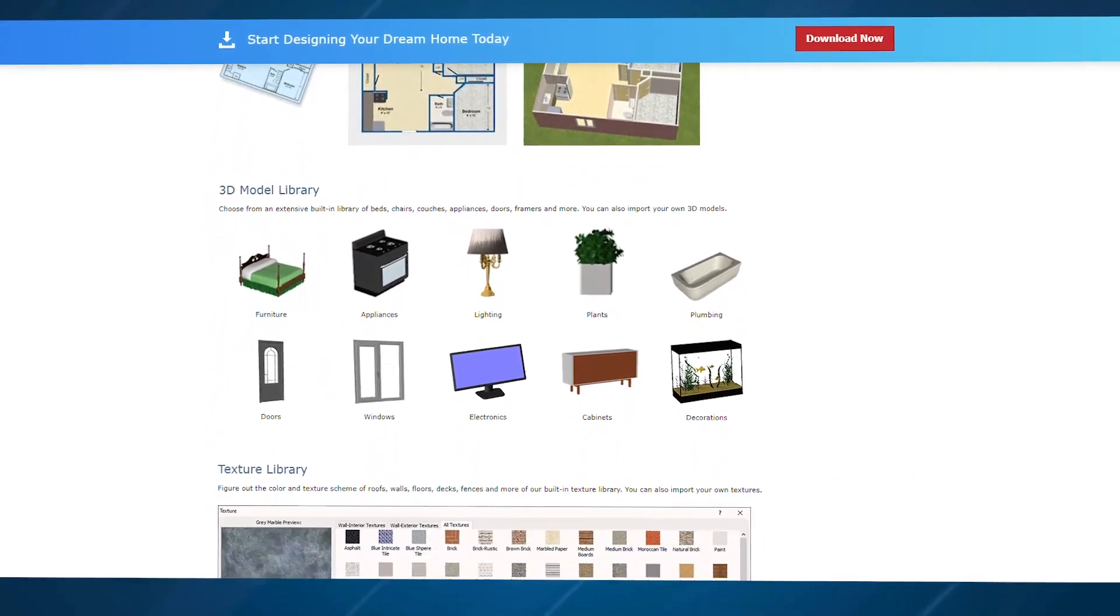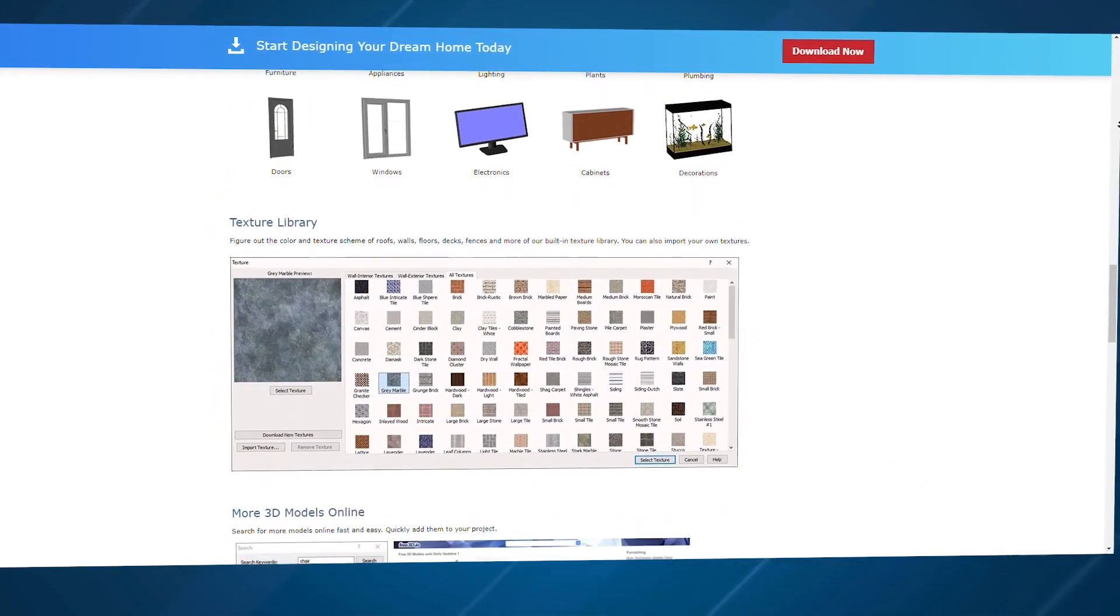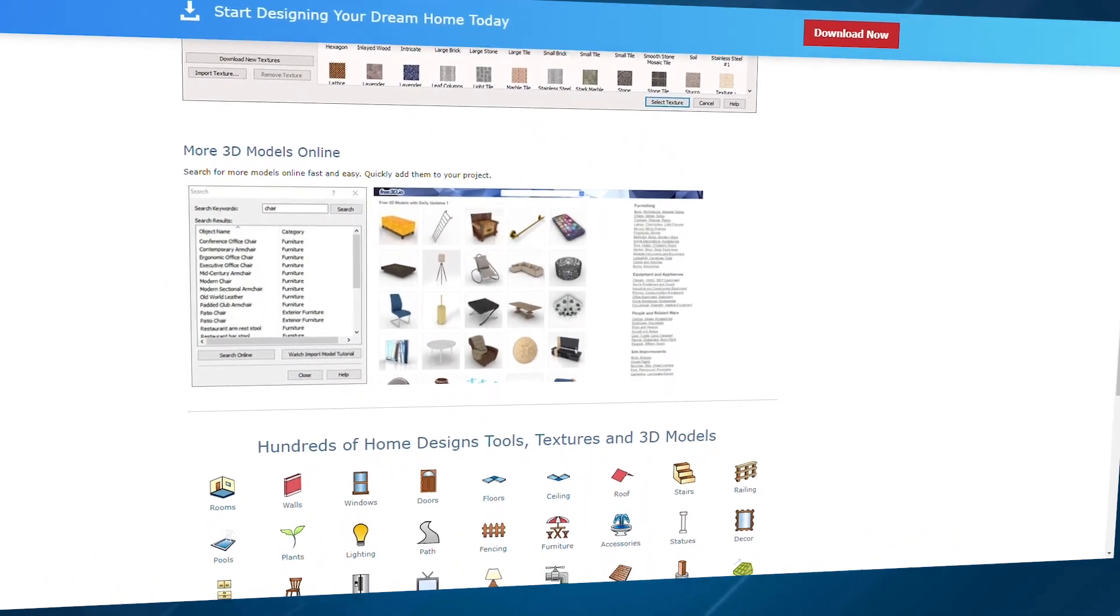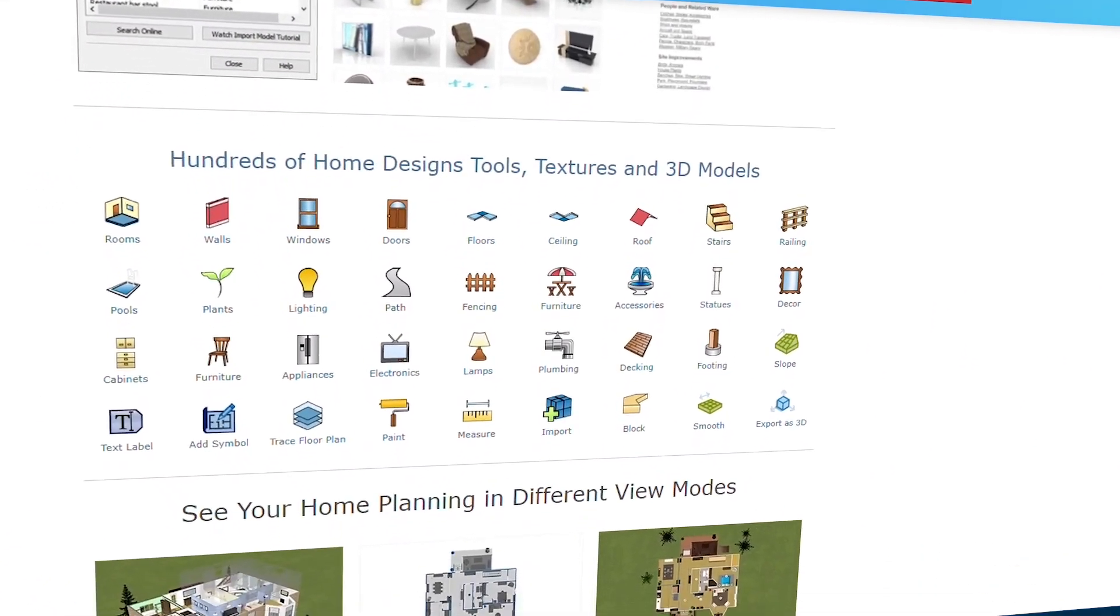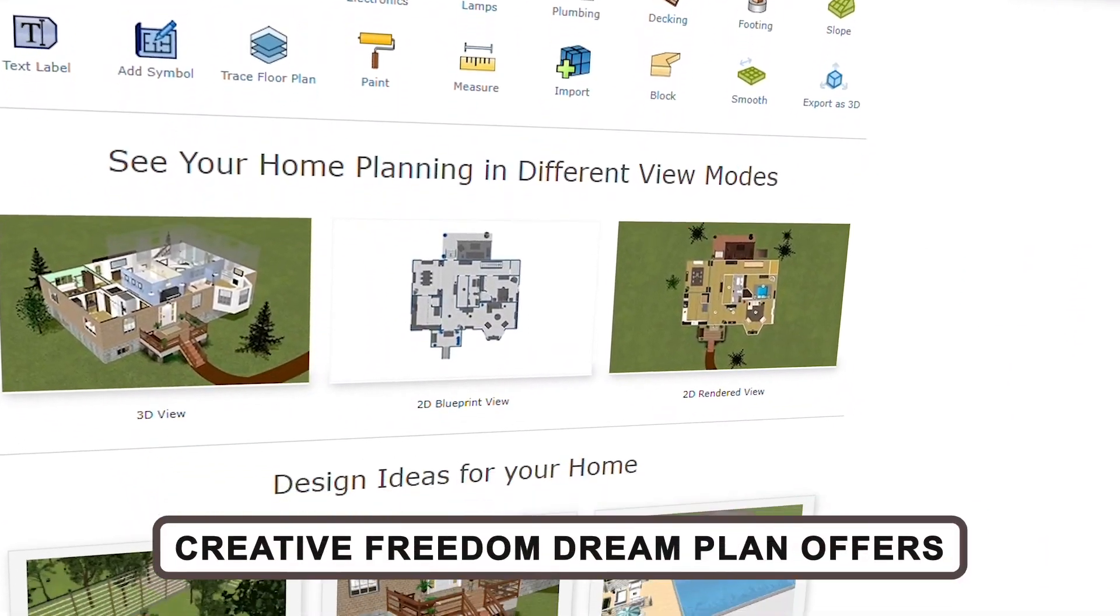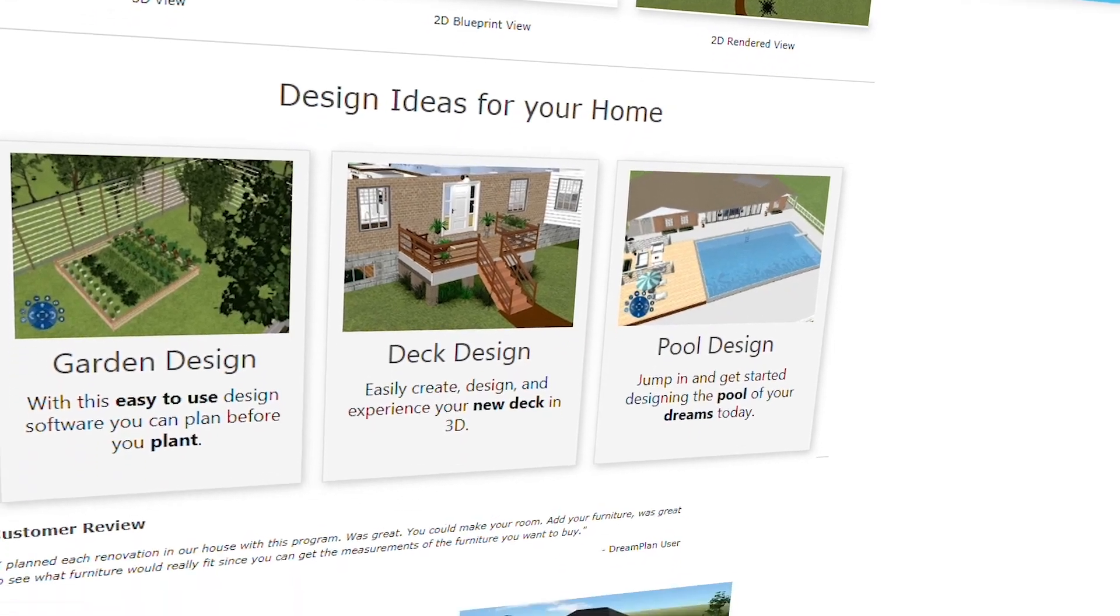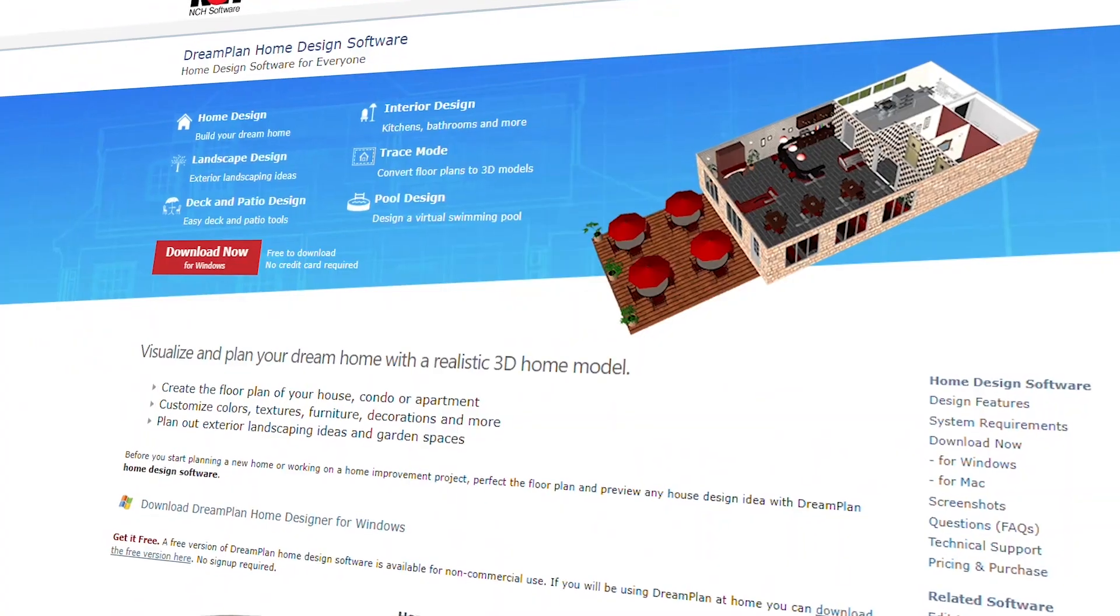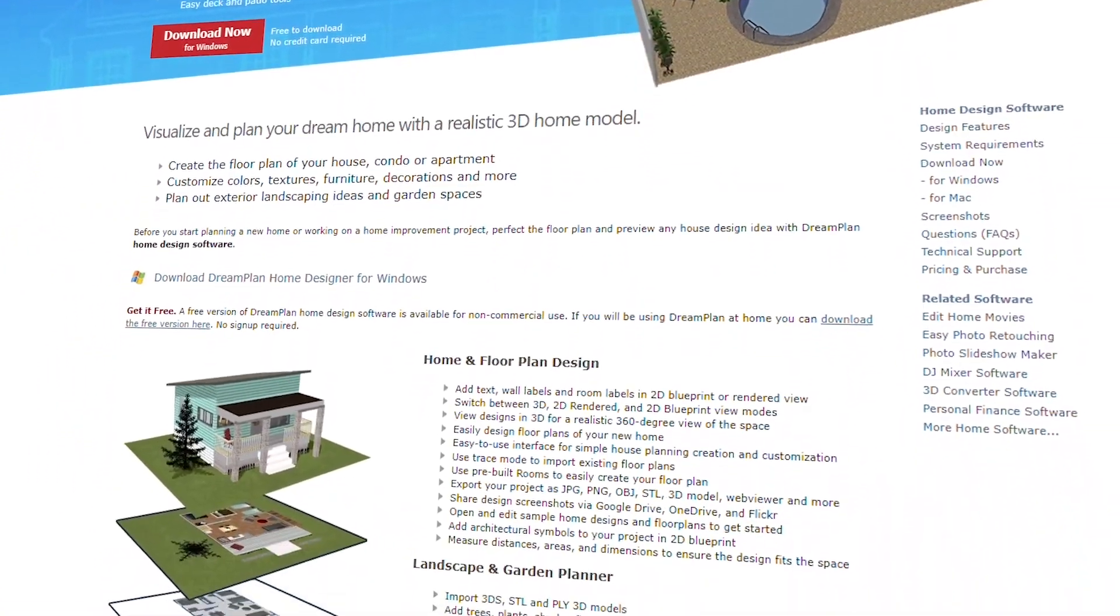It allows you to work on multiple stories, customize your roof style, and plan out entire landscapes all within the same program. Users love the creative freedom DreamPlan offers. It's the kind of software that sparks inspiration.